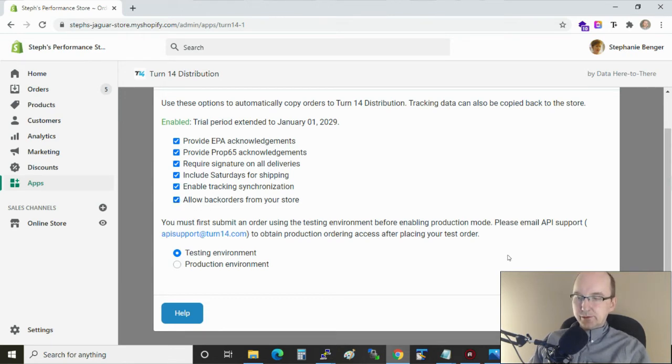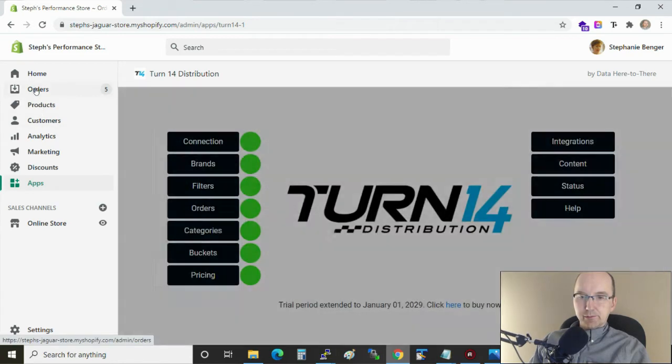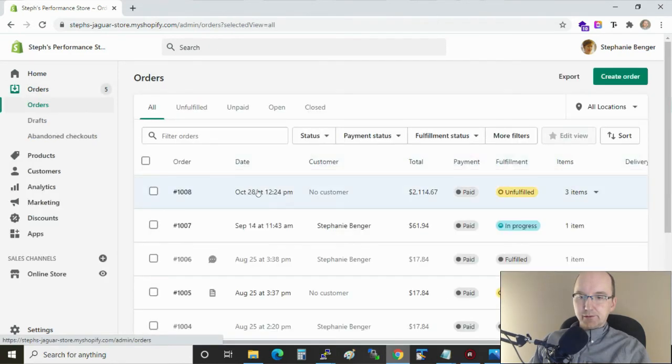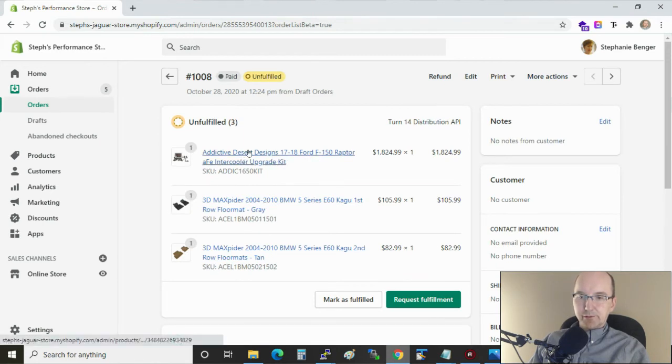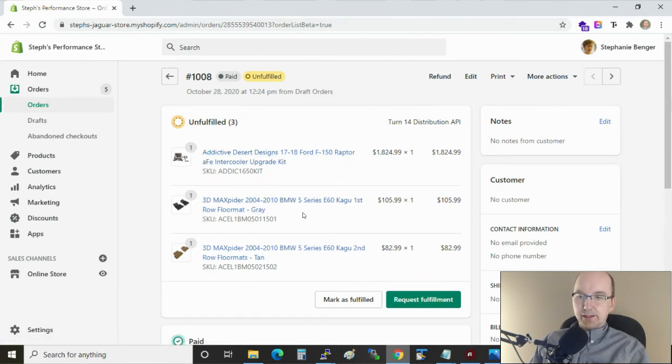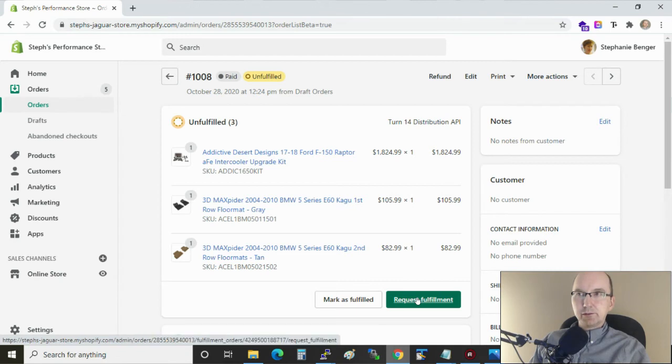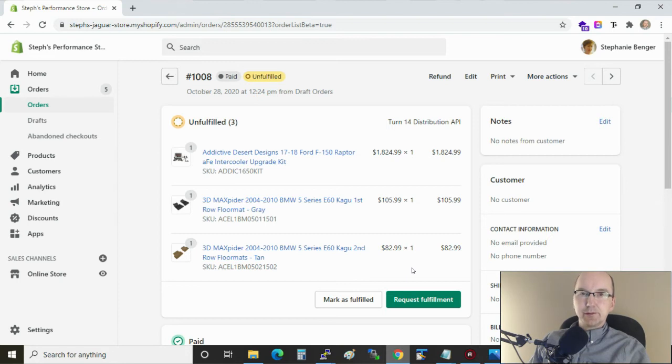When we do that and save, if an order comes in and there isn't stock for a particular product, let's imagine one of these items here in this order is actually just not in stock. What'll happen is when we request the fulfillment it will go to Turn 14 and when that stock is noticed as not being available it'll put the order into backorder. So that handles the delivery end of it.